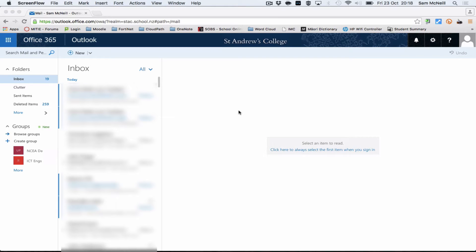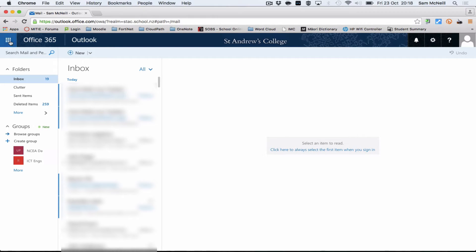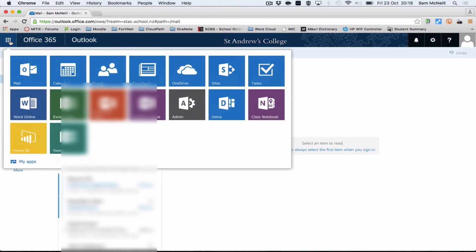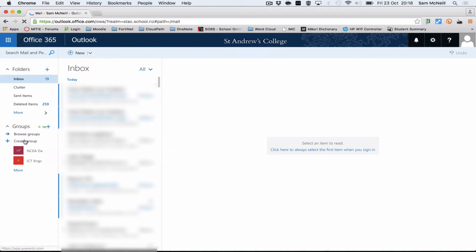In this demonstration, I'm going to show you the new business intelligence tool from Microsoft called Power BI, which is part of the Office 365 suite. Here I am in my Office 365 Outlook email, and by selecting the waffle bar I can see Power BI is one of the options.